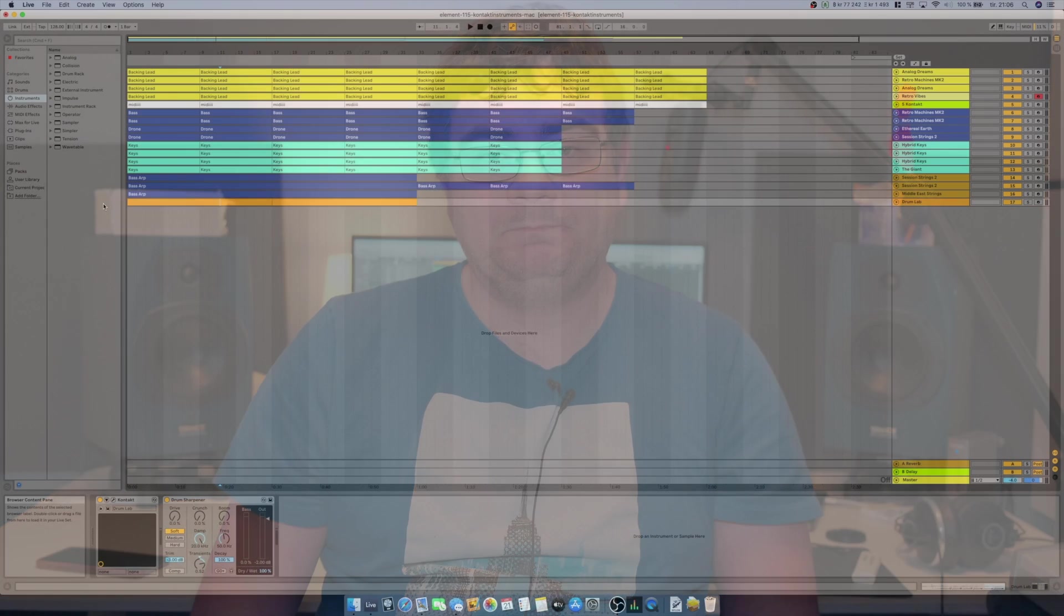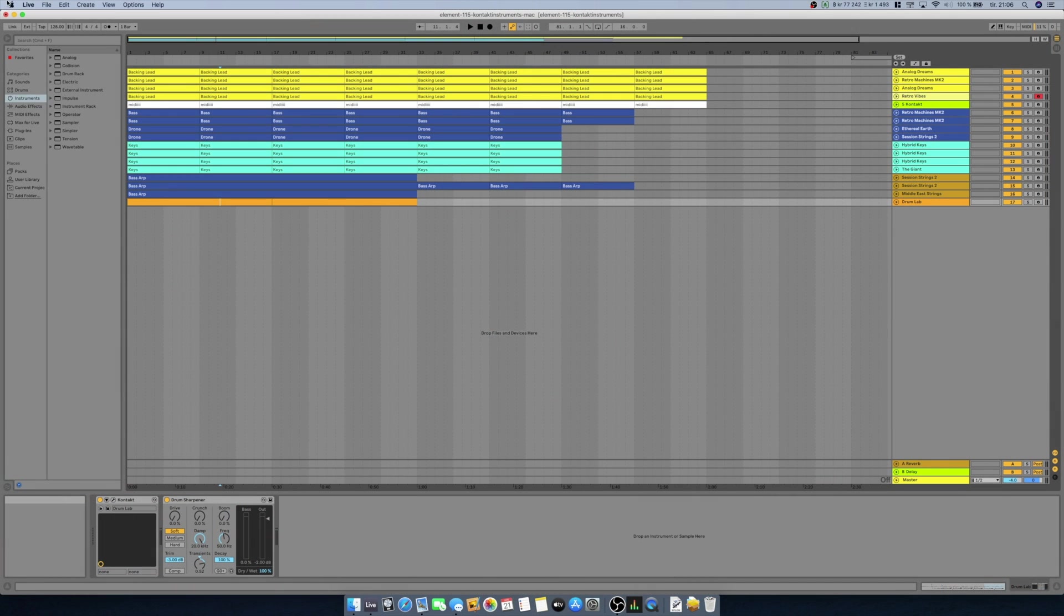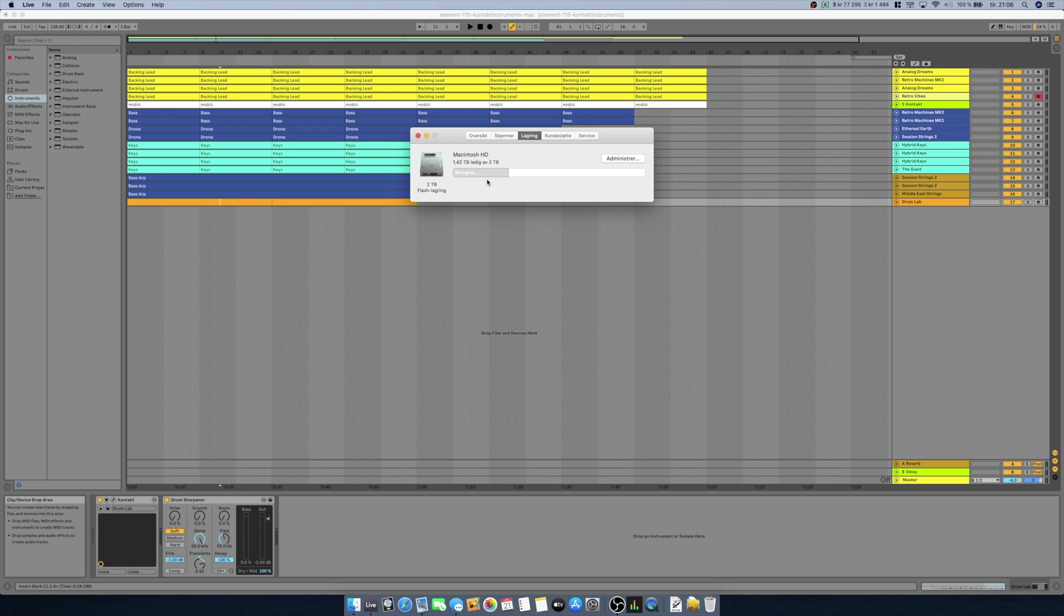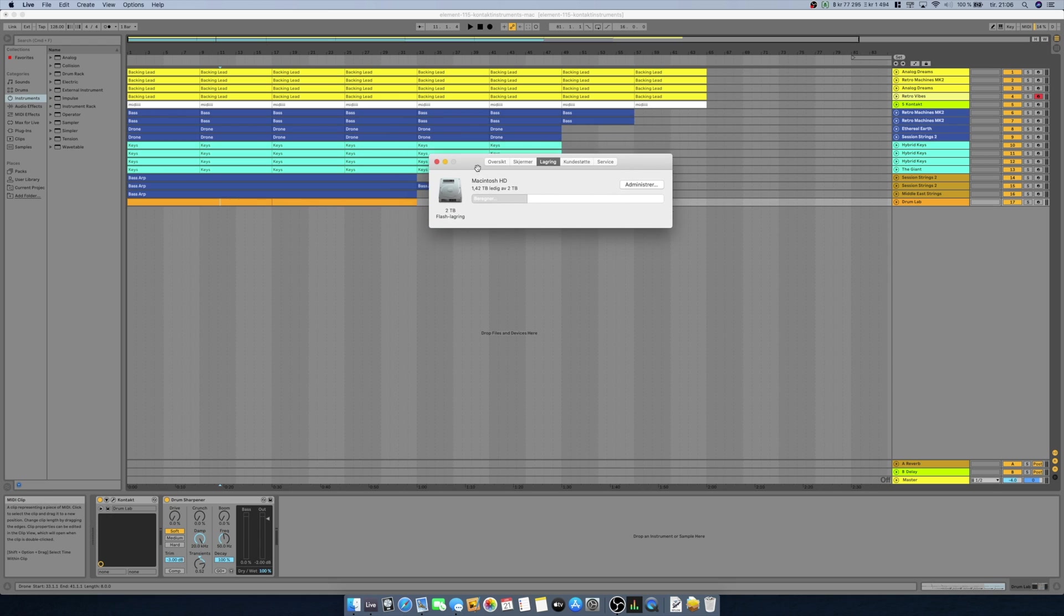Okay, here we are. I just wanted to quickly go over the specifications of this Mac. It's a 2.4 gigahertz 8-core Intel i9, 64 gigs of memory, Radeon Pro 5500 with 8 gigabytes, and 2 terabytes of storage.